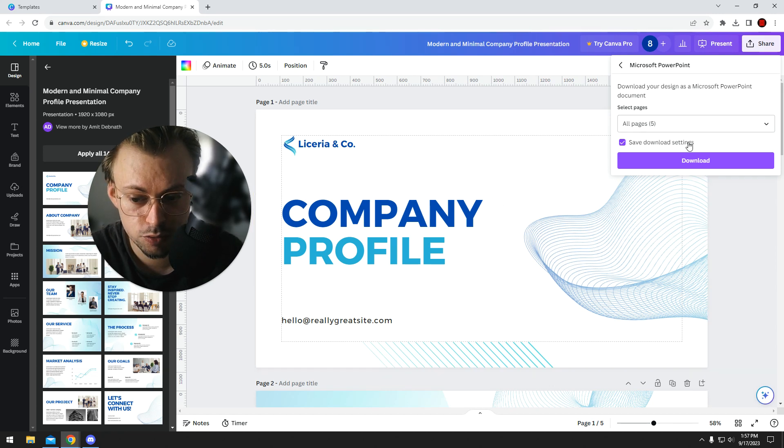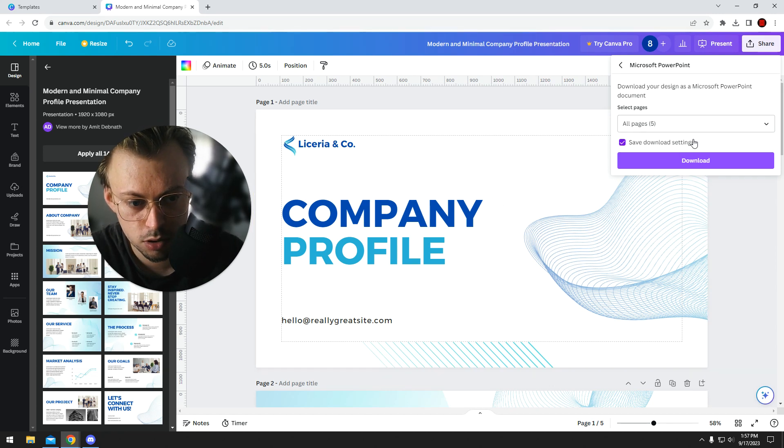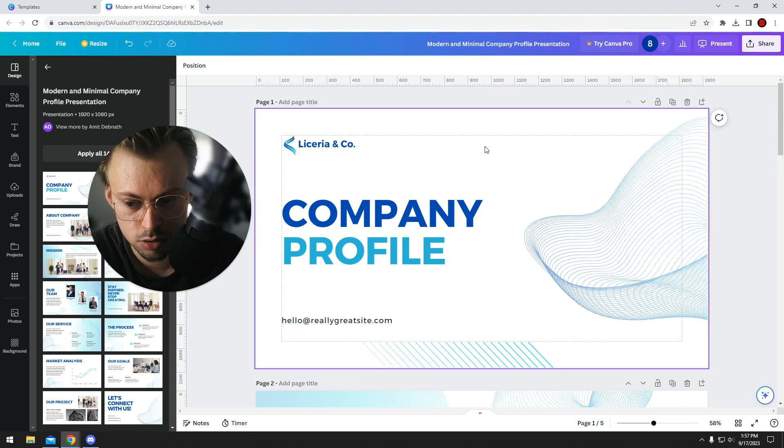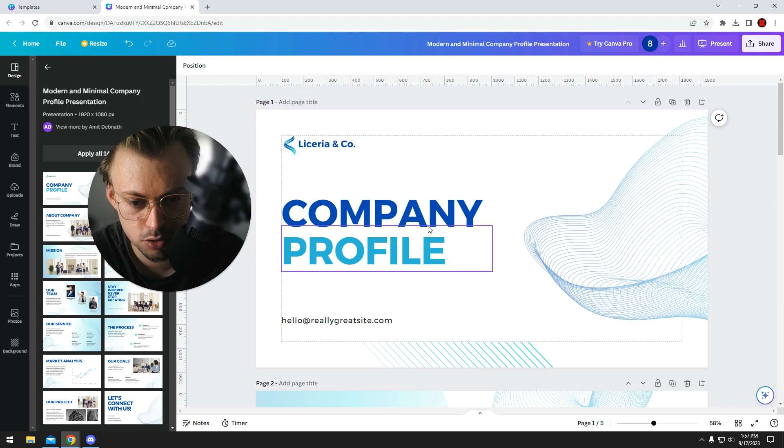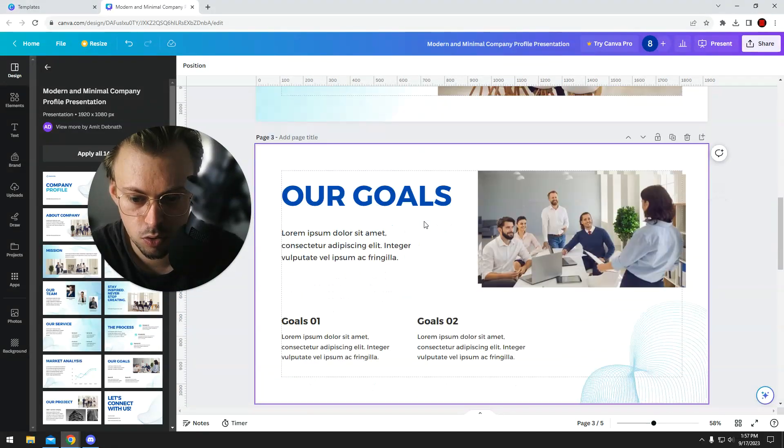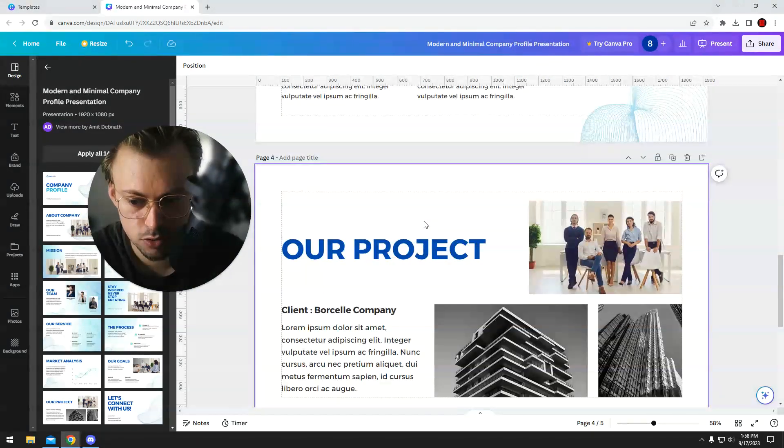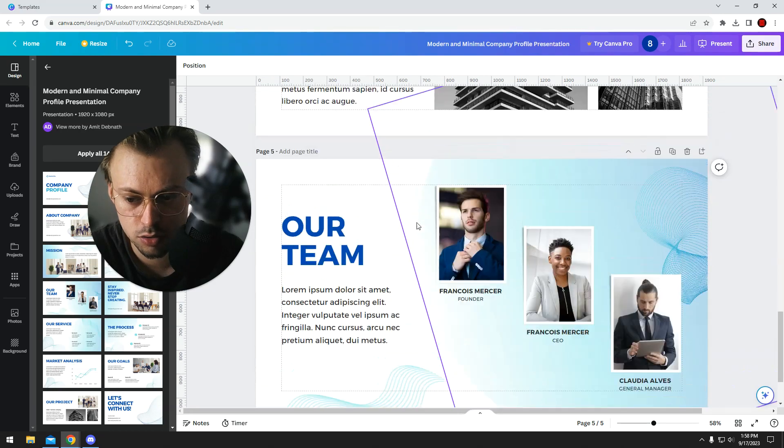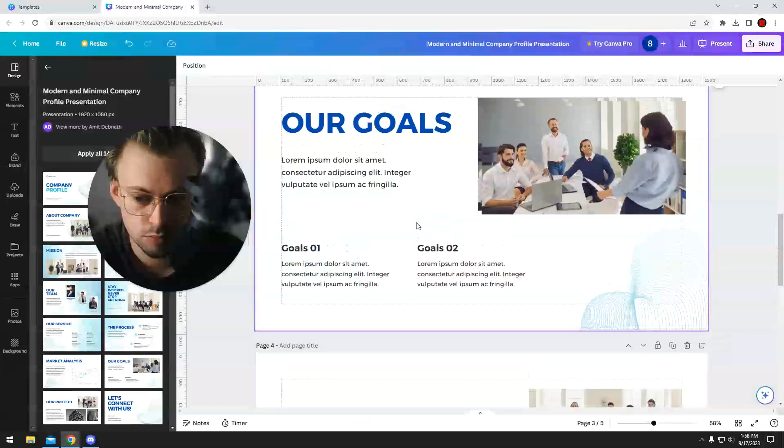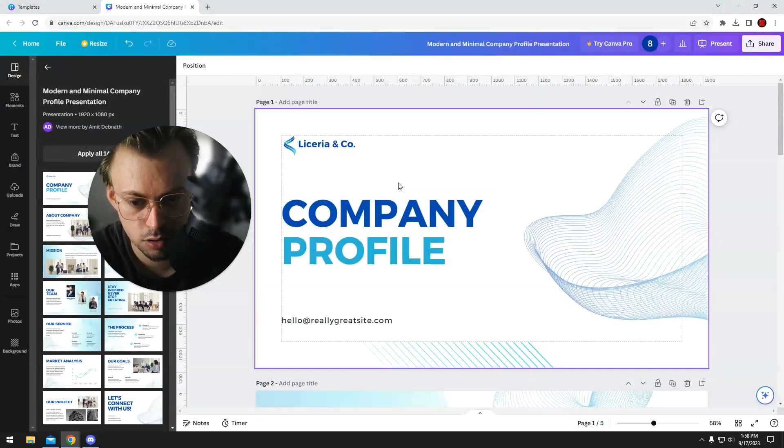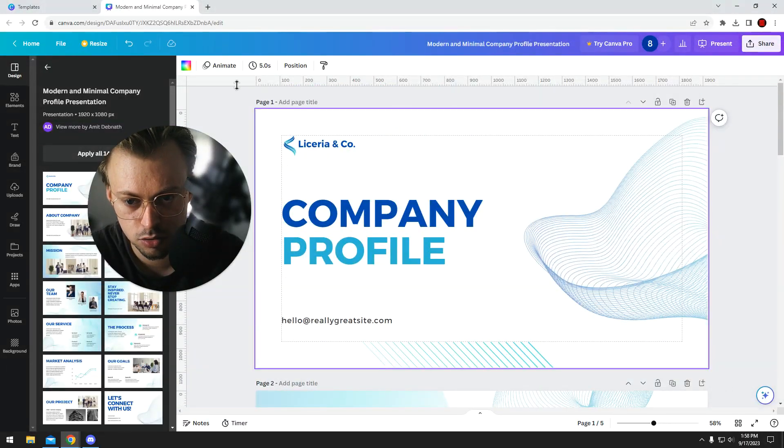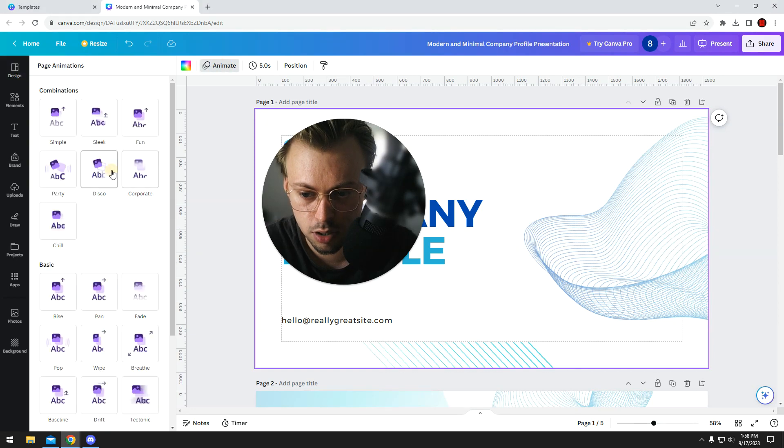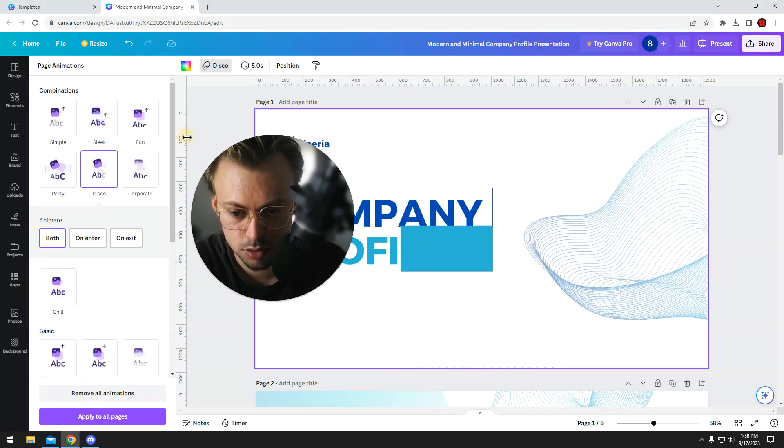It works on the free plan, you don't have to have a pro account. But personally, I just don't see any point in importing it to PowerPoint, because you have all the options and all the settings in Canva, and it's really easy to use, add animations and stuff like that.